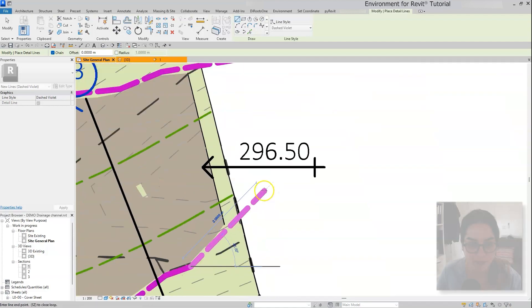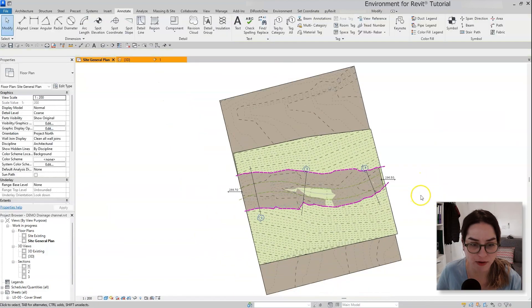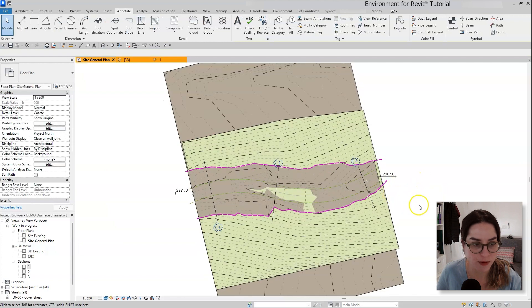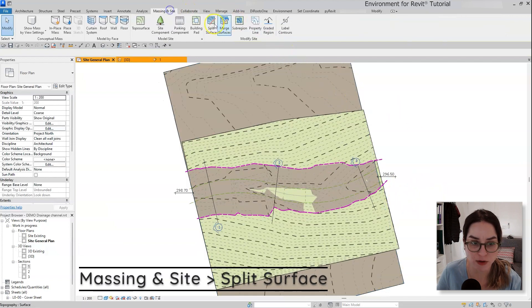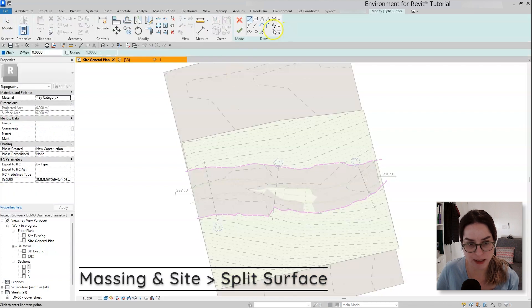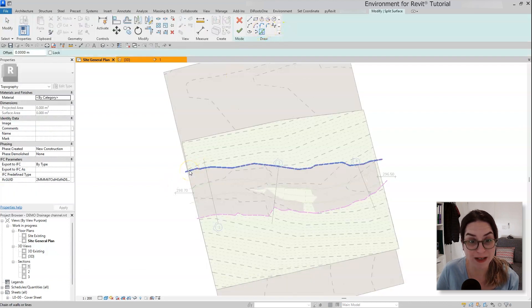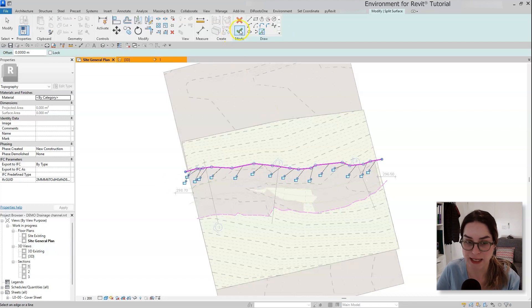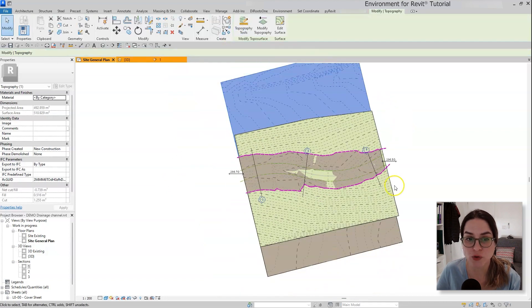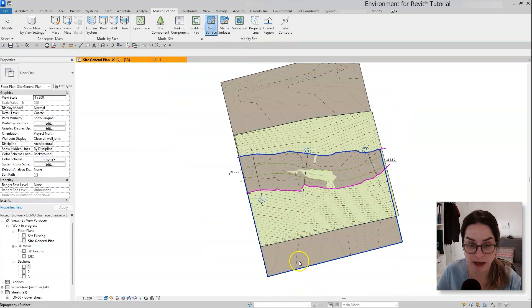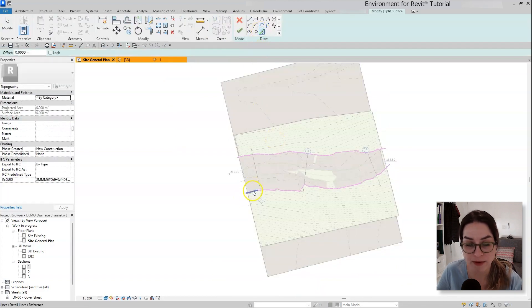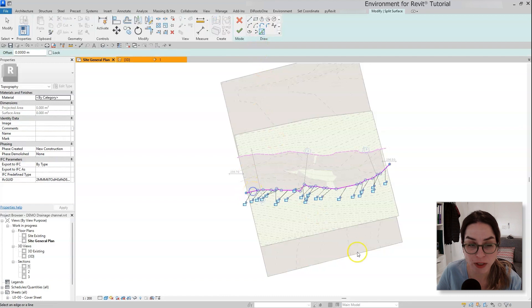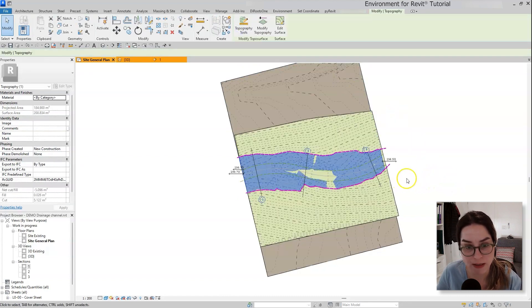The last step is very simple. I'm going to massing inside split surface and I'm splitting the existing topography in a way that I would be able to simply delete the existing drainage channel. Don't worry, in a different phase, in another view, in a different phase in this project I have the existing ground, so I'm not going to lose this information. I'm just deleting it from the new construction phase.